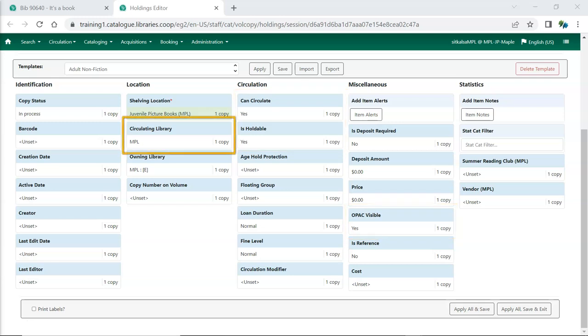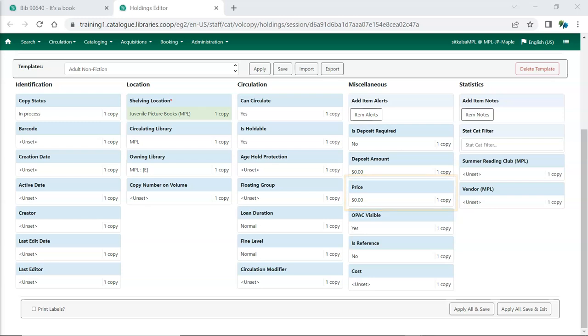Circulating Library is the library the item is currently circulating at. Price is how much the item costs. Evergreen will use this price when billing patrons for lost items, so some libraries may choose to enter the replacement cost in this field rather than what the library actually paid for the item. For libraries using the acquisitions module, the cost attribute will be automatically filled with the billed amount for the item. Libraries not using the acquisitions module may choose to use this field to manually enter the actual amount paid for the item.